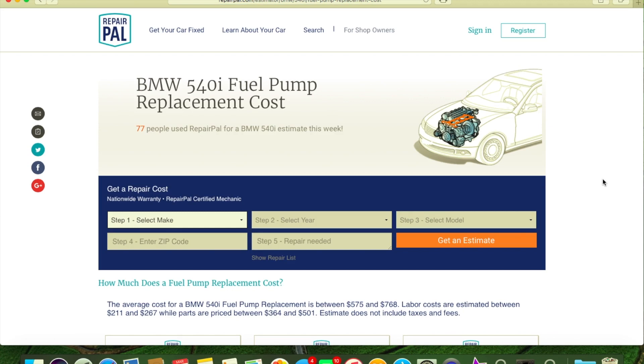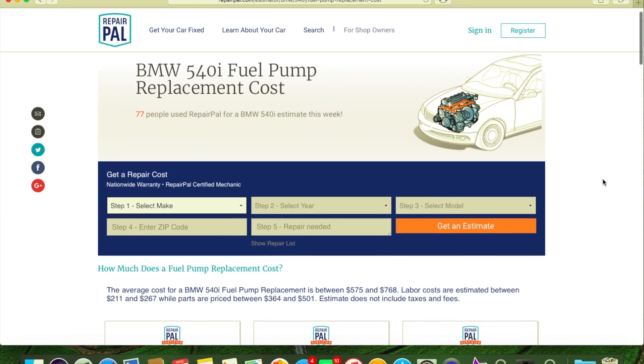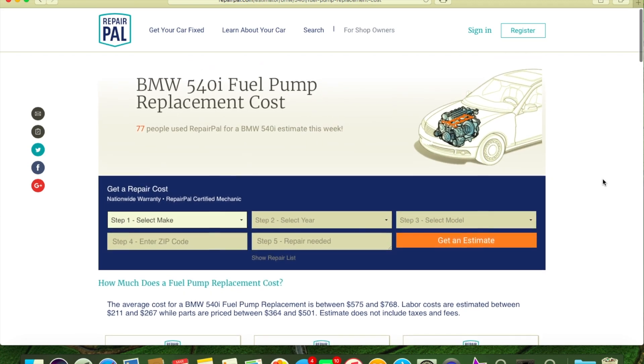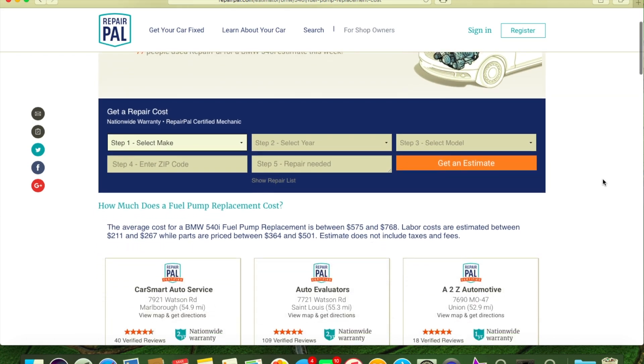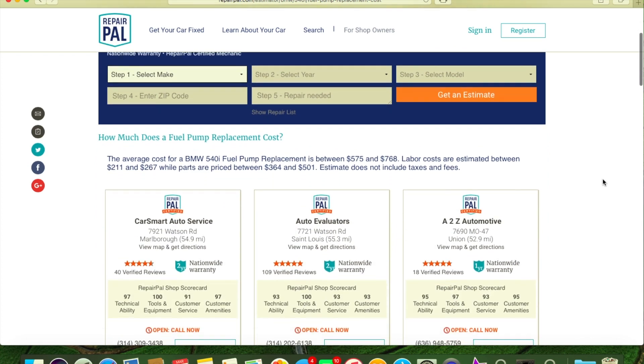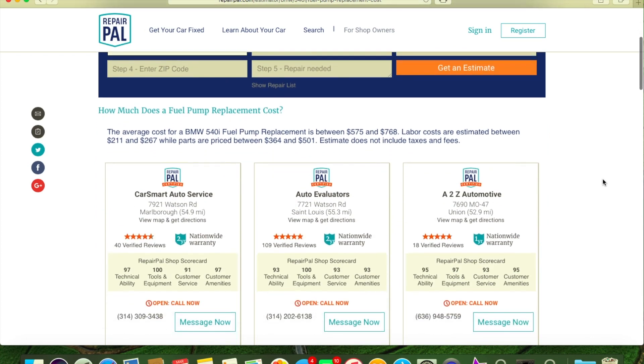It doesn't matter if it takes them five minutes to replace a part or if it takes the two or three hours the shop manual tells them - they're going to charge the same price. Now if you are located in inner city Chicago, Detroit, even St. Louis where I live at, your cost is always going to be more in the city.